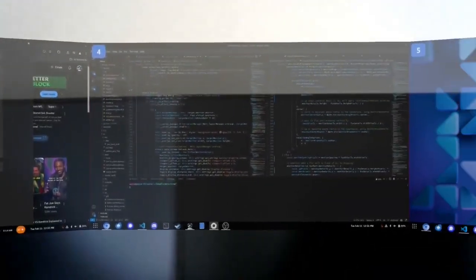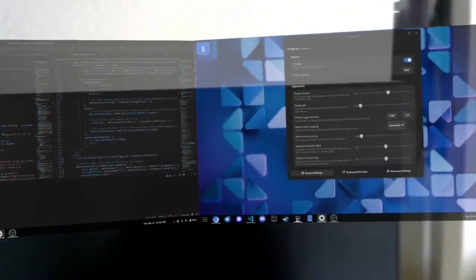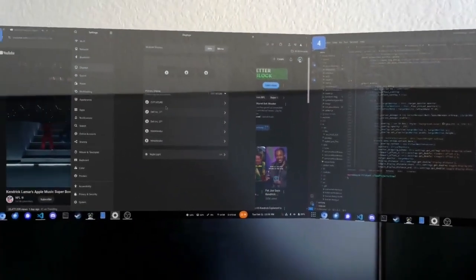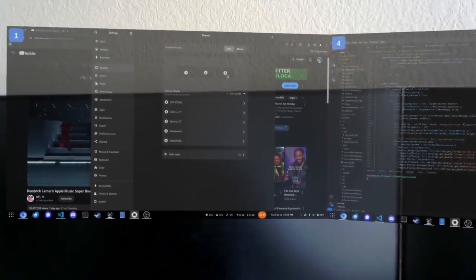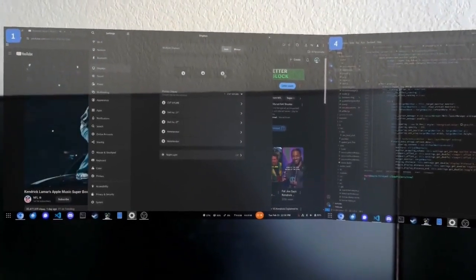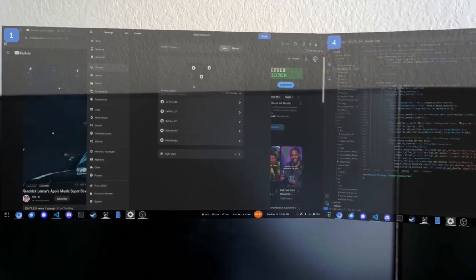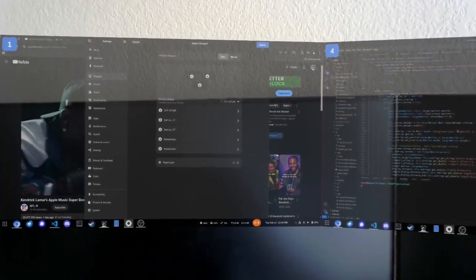Breezy itself doesn't handle monitor arrangement. You can go into the GNOME display settings and rearrange them however GNOME will allow you to do that.